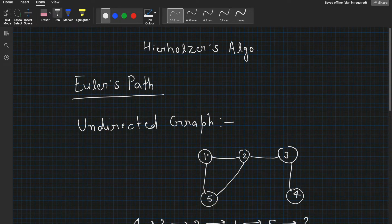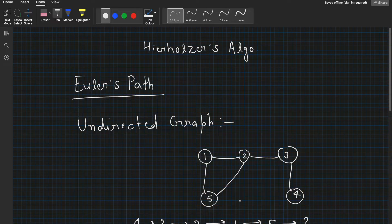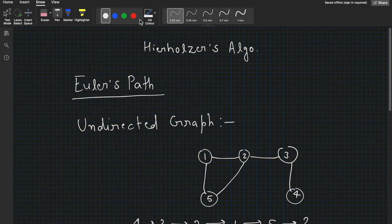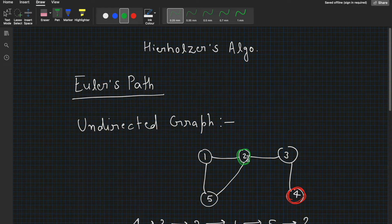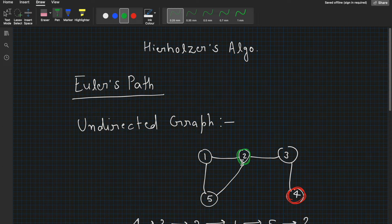For example, in this undirected graph, if we start from node 4, we can move to node 3, so the path is 4→3→2→1→5→2. We started from node 4 (the start node) and ended at node 2 (the end node). While going from 4 to 2, we used all the edges without repeating them: 4→3, 3→2, 2→1, 1→5, 5→2. Notice that nodes are repeated — node 2 is repeated.